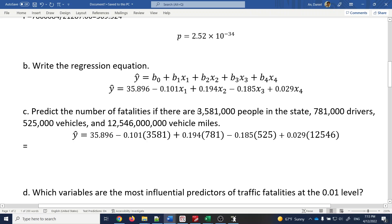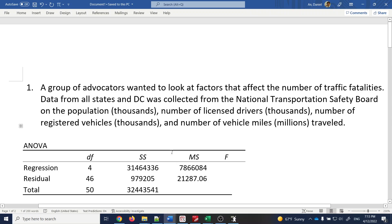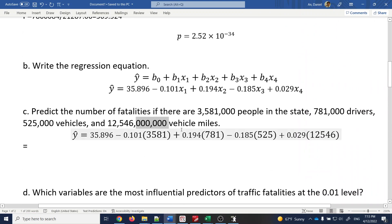So 3,581 thousand equals 3,581 × 1,000, meaning you only enter 3581. Similarly, 781 and 525 are in thousands. The last variable is measured in millions, so six zeros are removed, leaving 12546. That's how the units work when plugging into the equation.